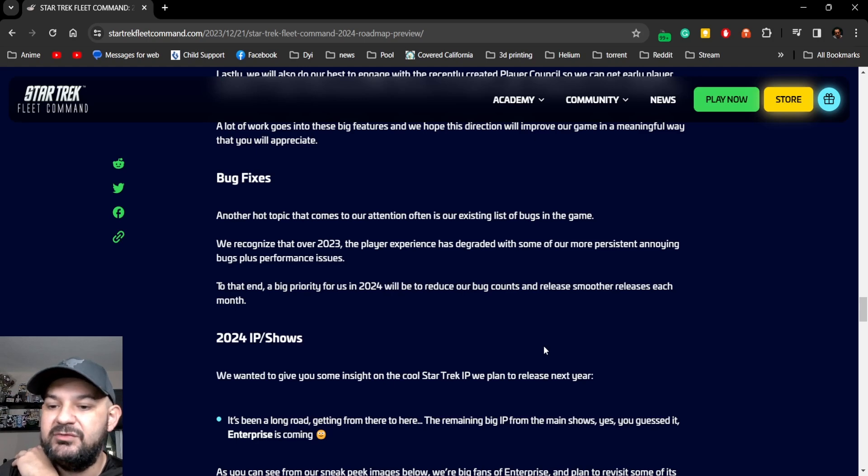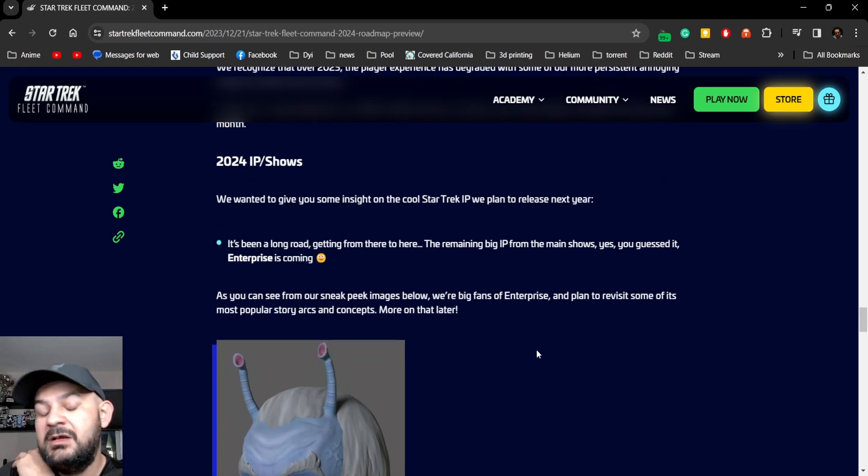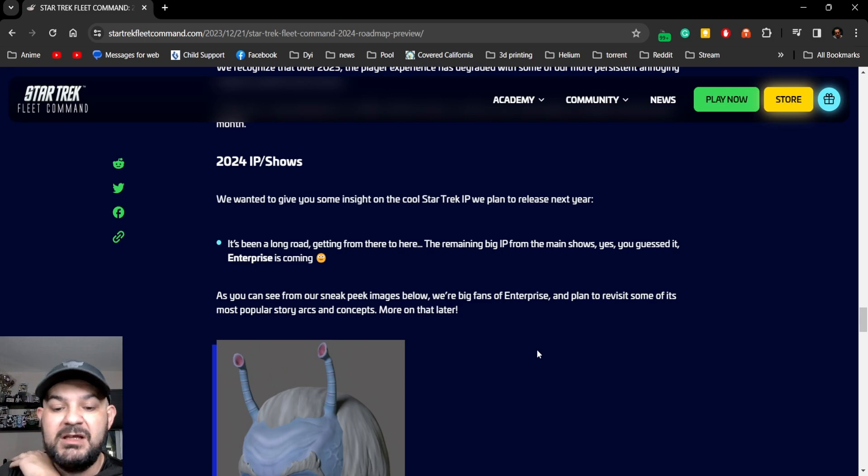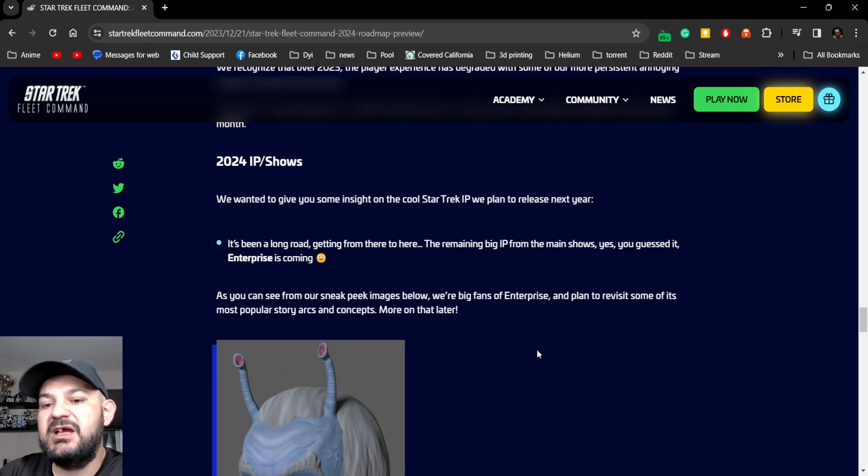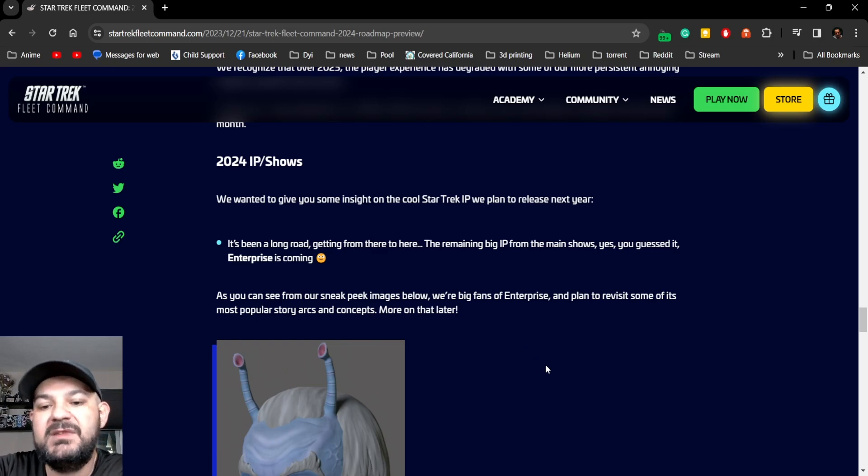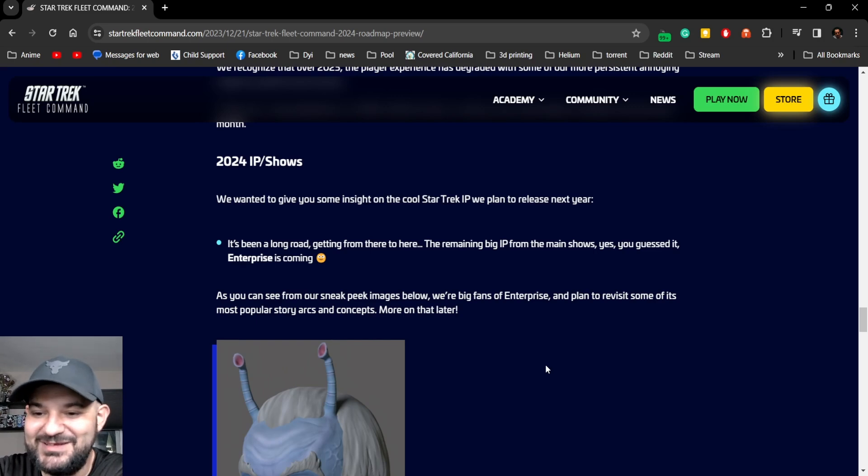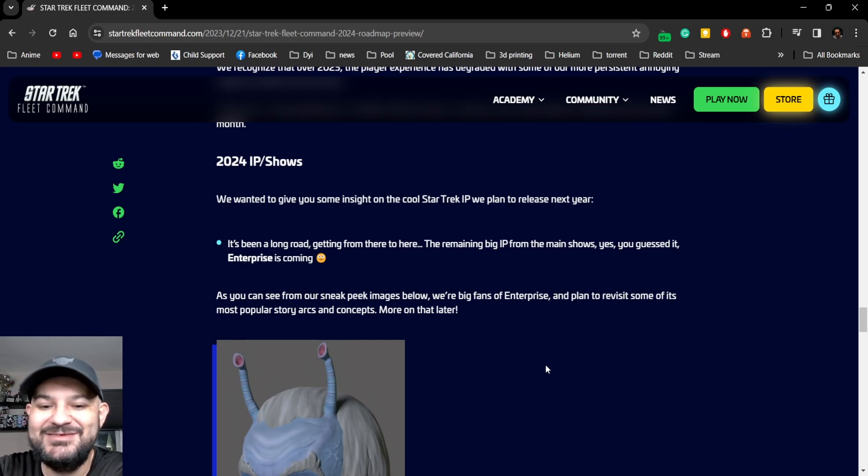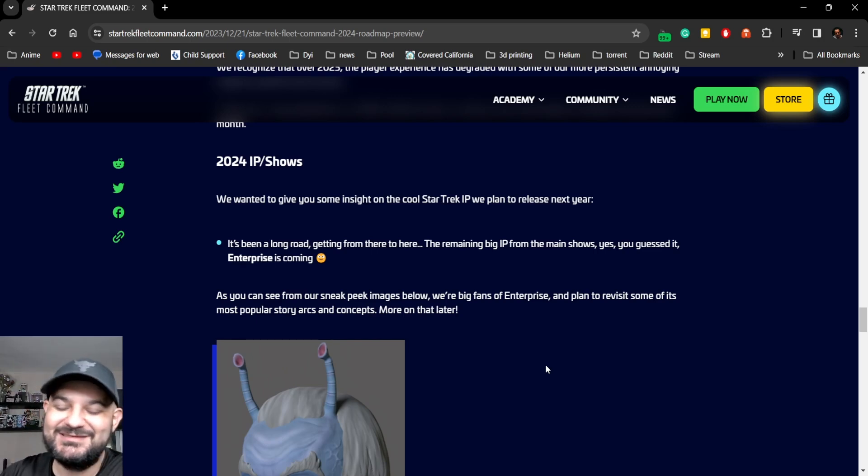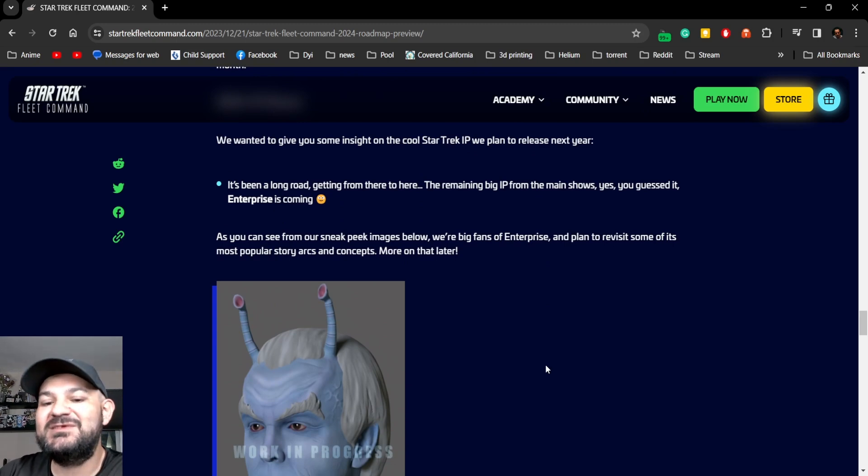Our track IP we plan to release next year. It has been a long road getting from here to there. Come on, come on, the remaining big IP from the main shows.